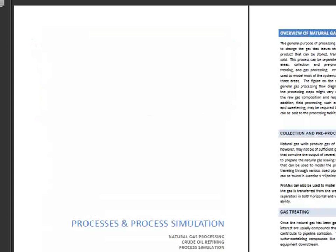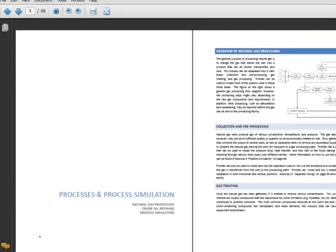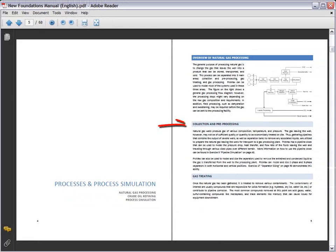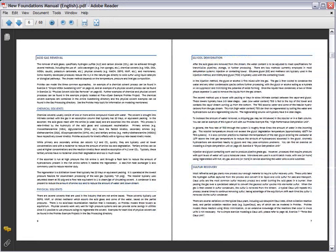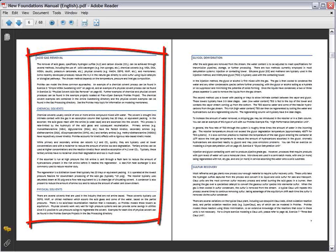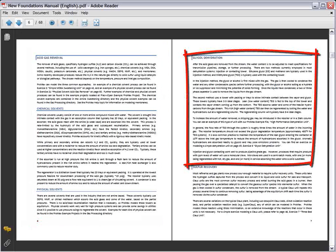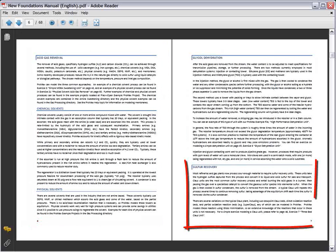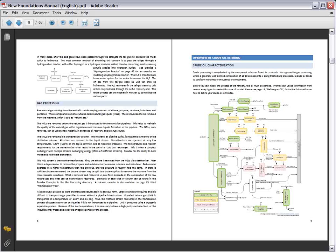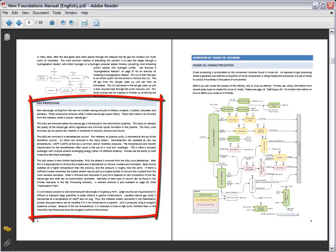Here there is information on gathering and pre-processing, while the gas treating section explains options for acid gas removal, dehydration, and sulfur recovery, followed with information on transmission and fractionation.